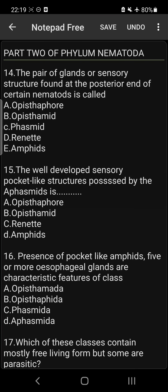Question 14: The pair of glands or sensory structure found at the posterior end of certain nematodes is called Phasmid. So the answer is C: Phasmid.